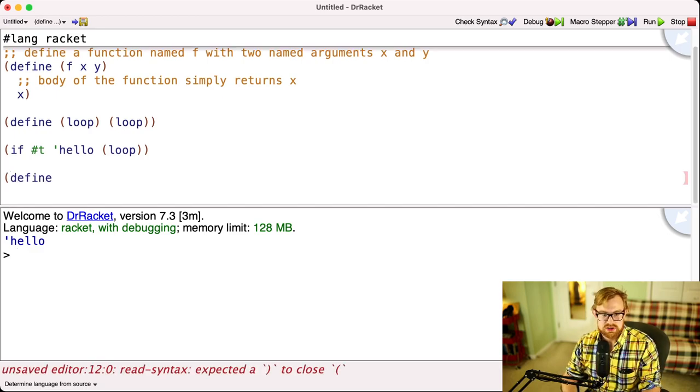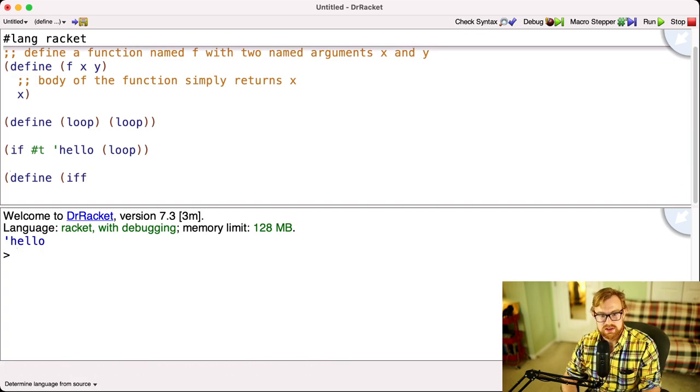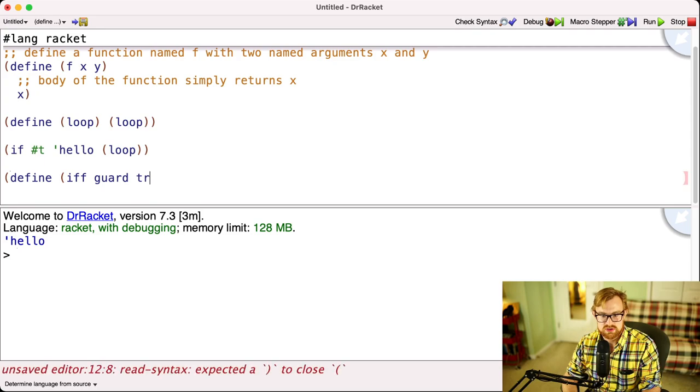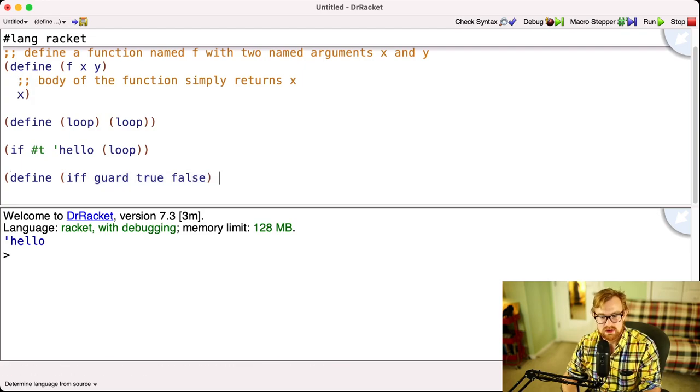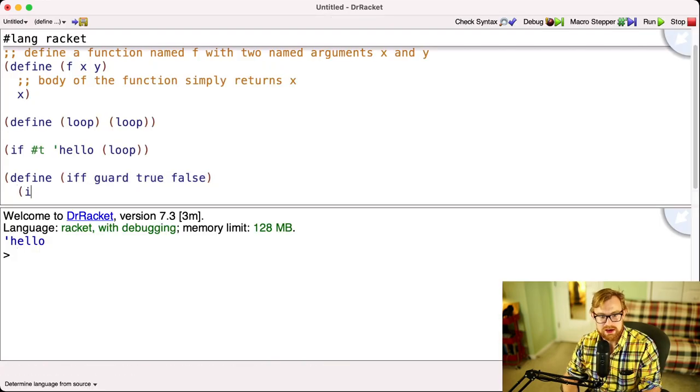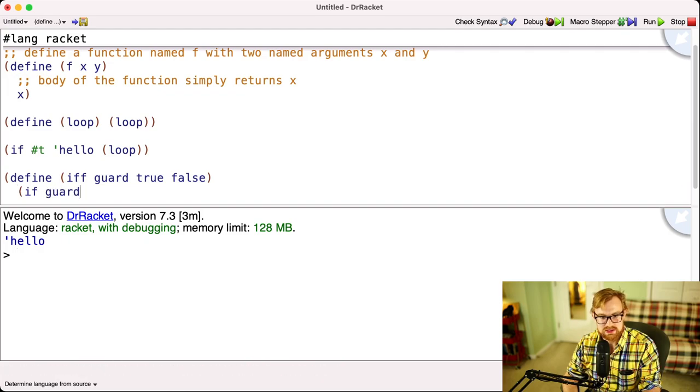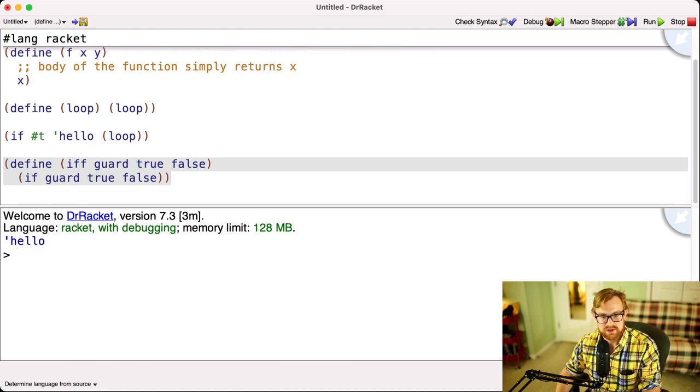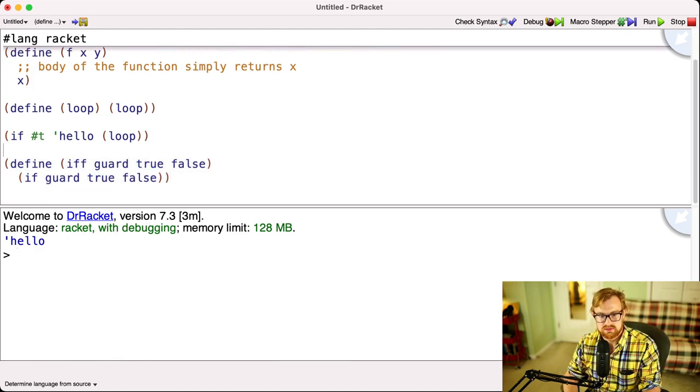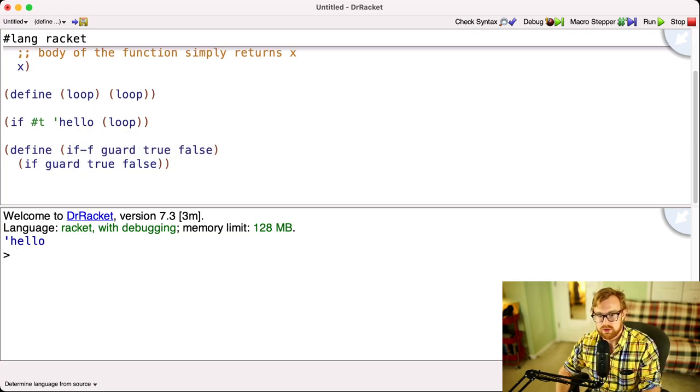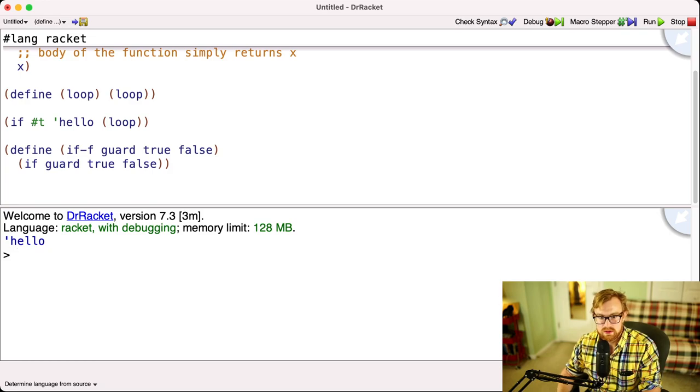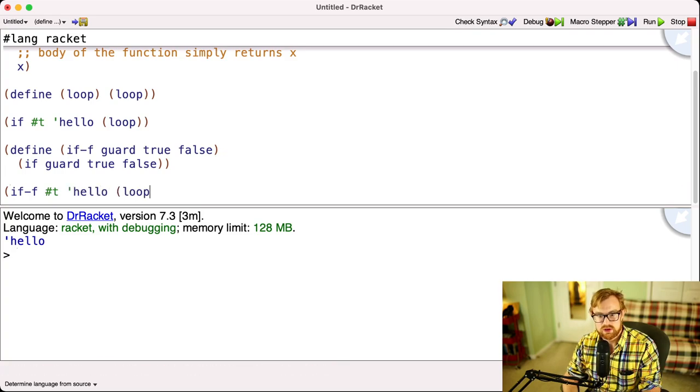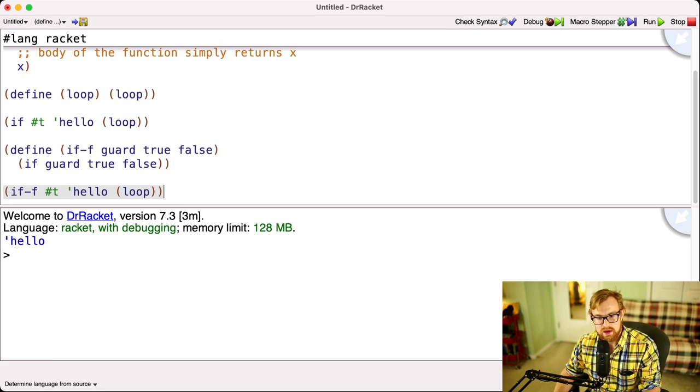Now, I could have a function if. I might write if as a function. Let's call it if f. Now I'm going to have, let's say, guard true, and then false. We can just change the names because we already have hash t and hash f. Well, I might try doing something like this. I might try saying something like if guard true false. Now I've defined this function, if as a function. I'm going to put a hyphen right here so we don't confuse it with if. But let's see what happens if I do if hyphen f, t, hello, and then loop.